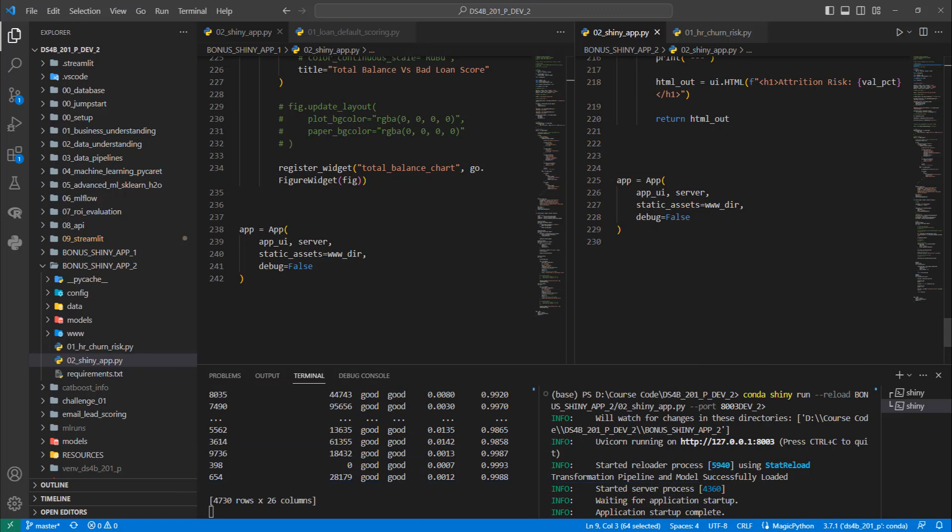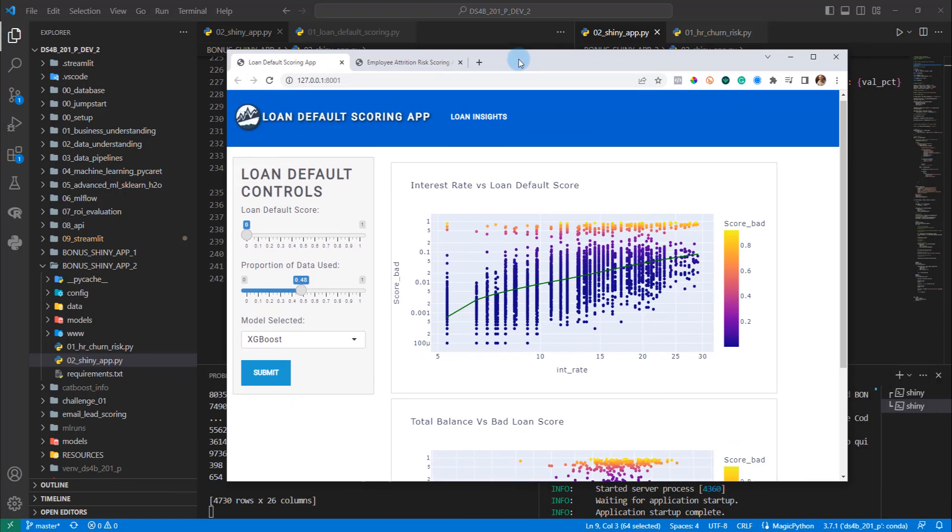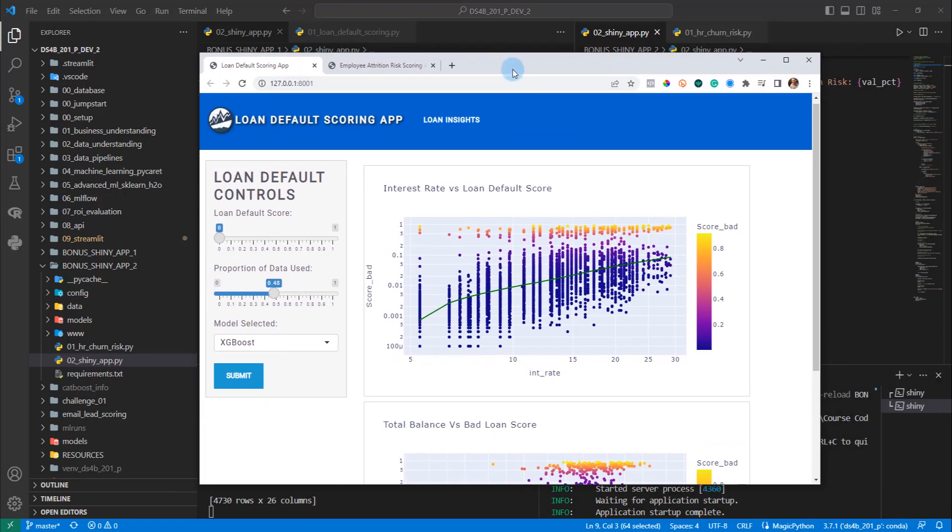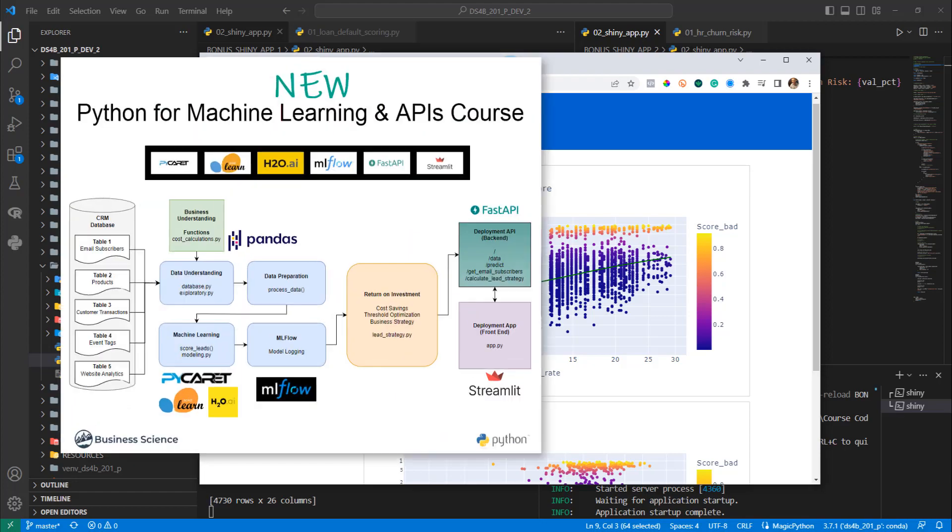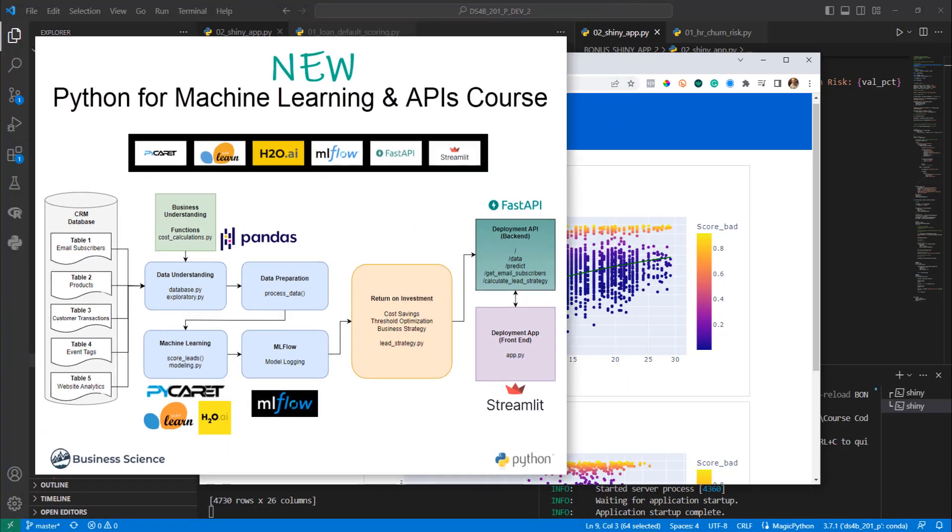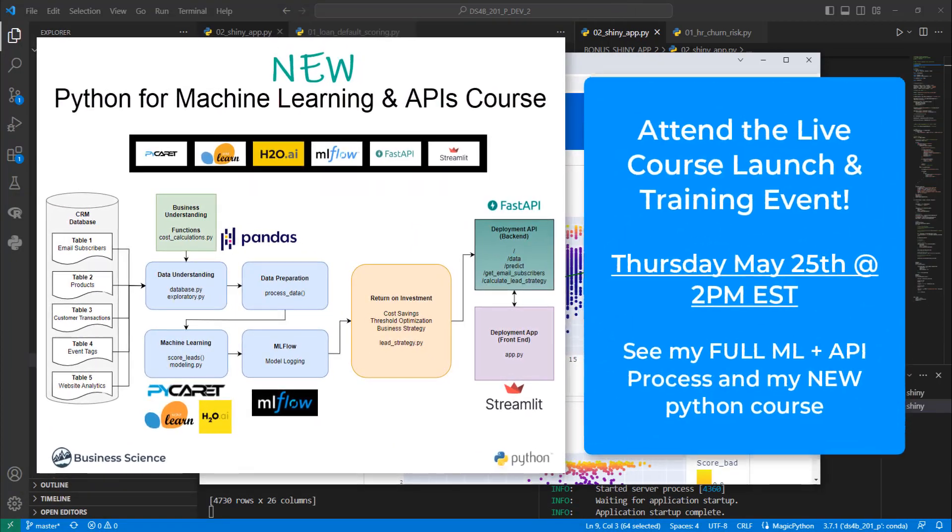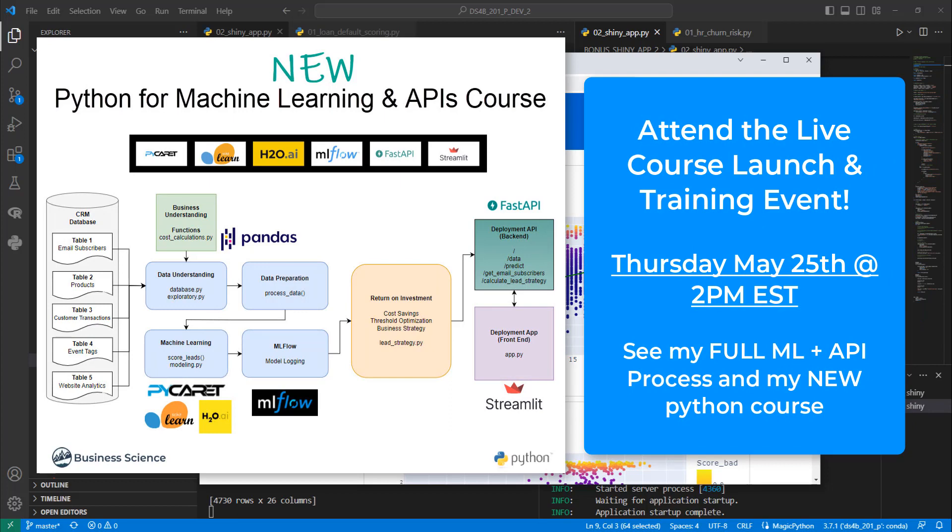So you're getting both of these apps as bonuses and I'm super pumped. Check out the video notes, attend the live training event, the live course launch event for my Python machine learning and APIs course. It's going to be absolutely fantastic. We're going to be revealing a lot of more cool things. And I'm actually going to show you my step-by-step process for going through and actually developing this course code.